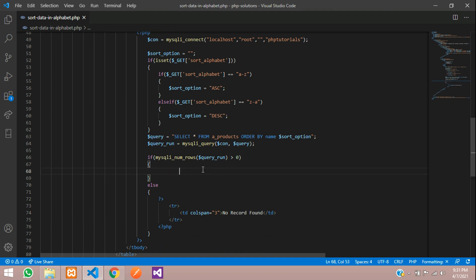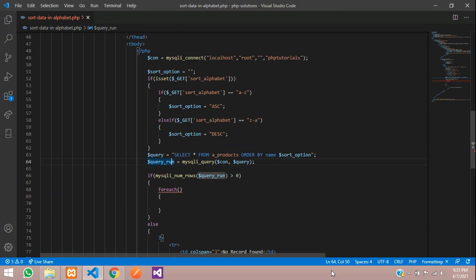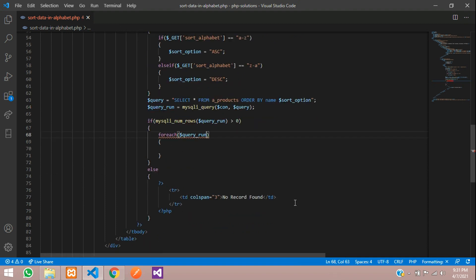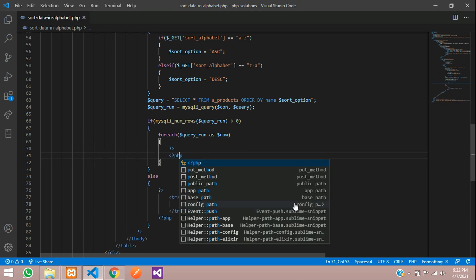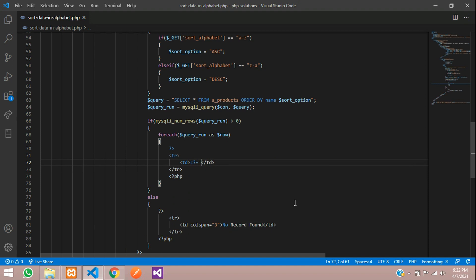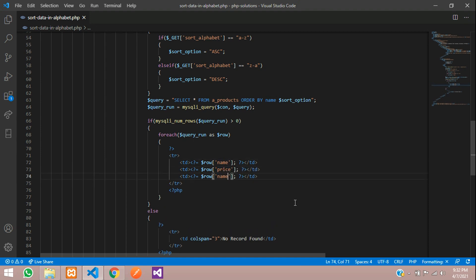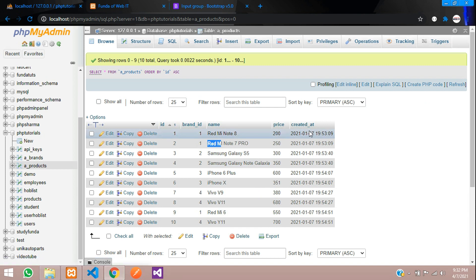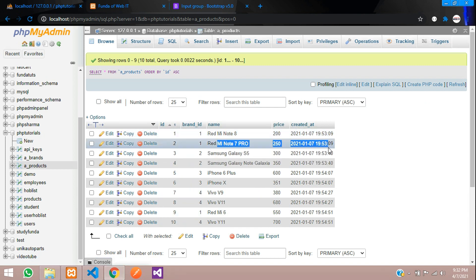If there is data, use a foreach loop: foreach($query_run as $row). Inside, add a table row with three table data cells displaying the values using the shorthand PHP echo syntax. The three columns are: $row['name'], $row['price'], and $row['created_at']. We don't need the id or brand_id fields — only these three.